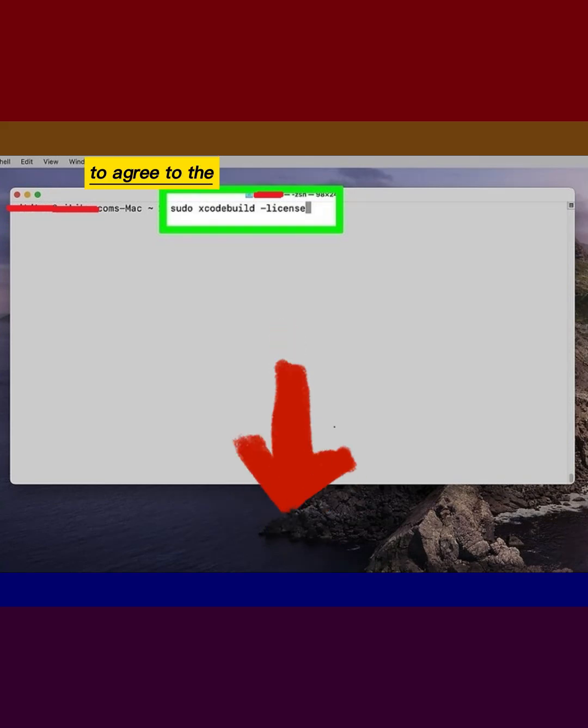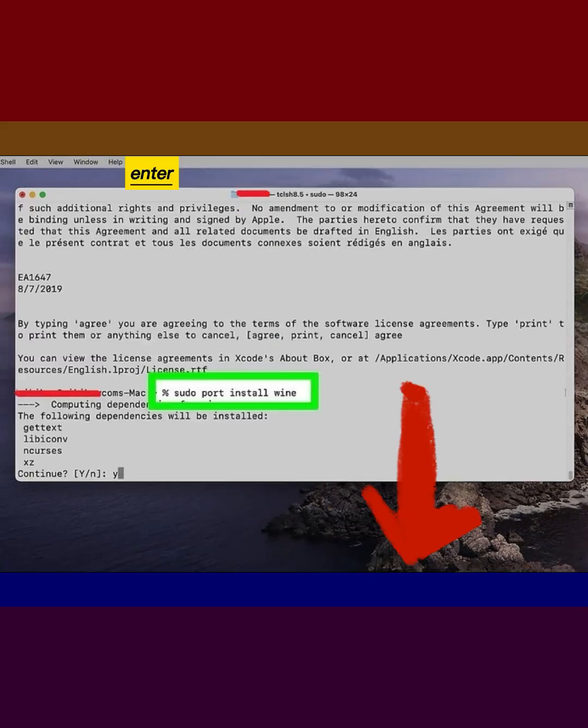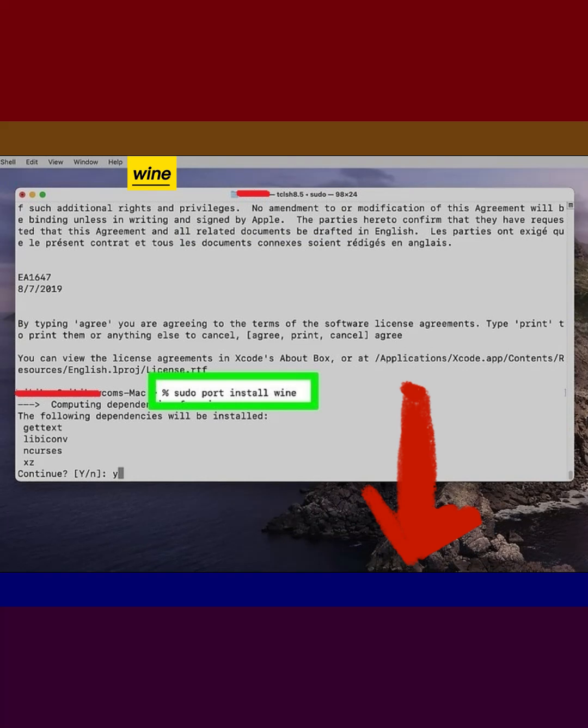Enter the command to agree to the Xcode license. Enter the command to install Wine.